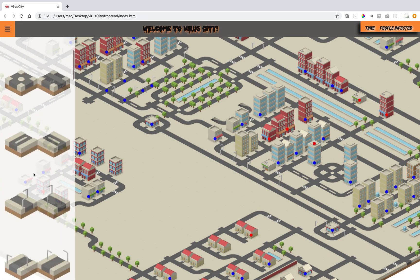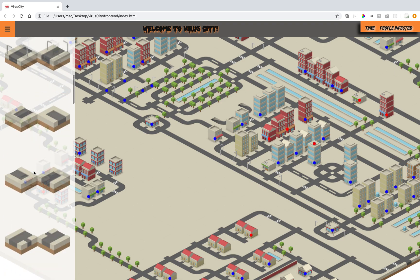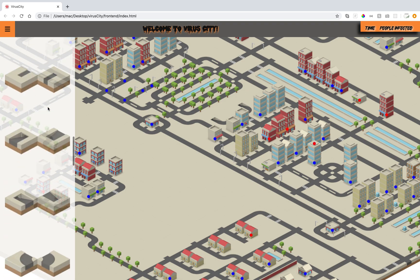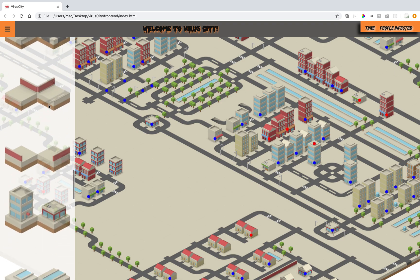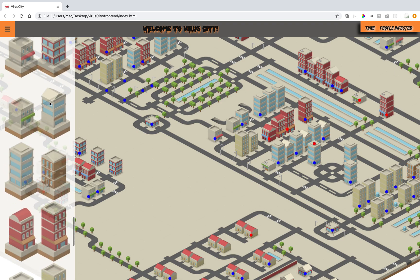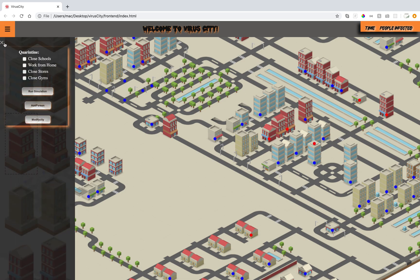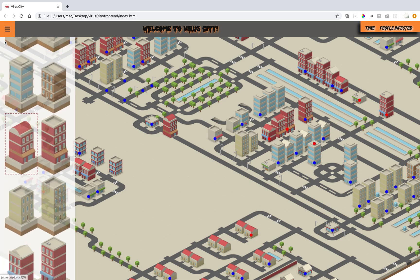We could also modify the city if we wanted to. We're gonna go through some of the properties: buildings, streets, waters. And we could place them in our city. That's for the edit part.